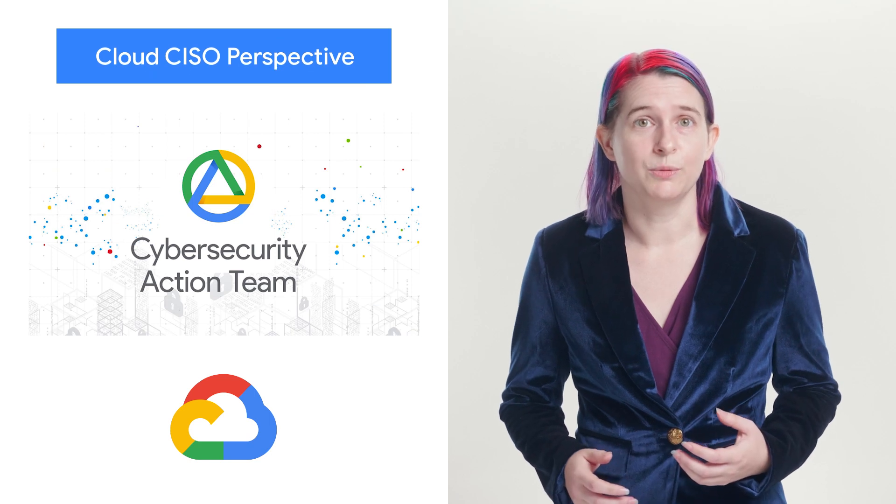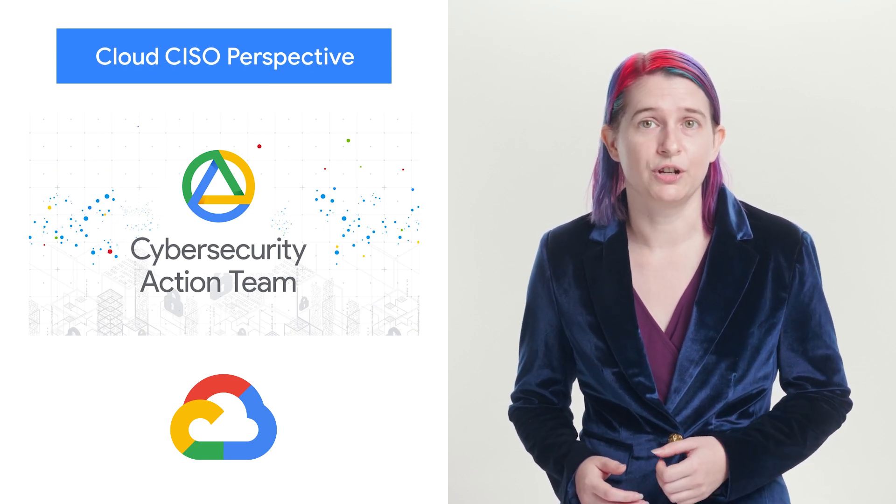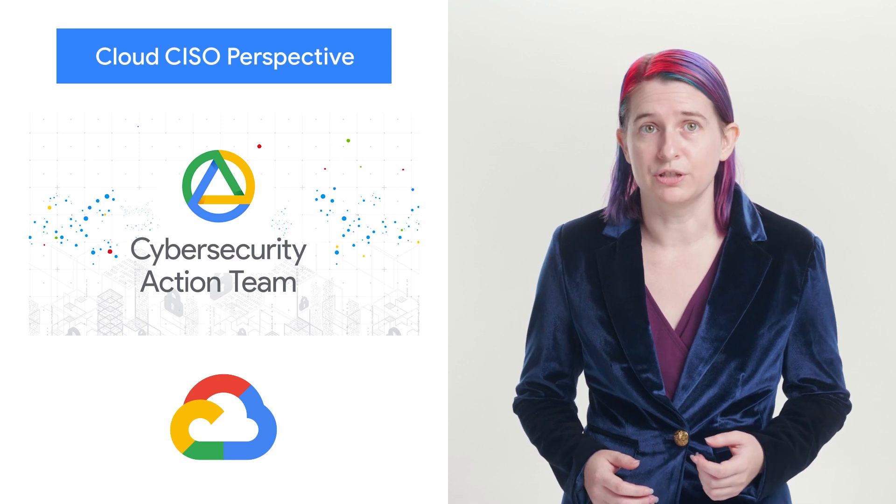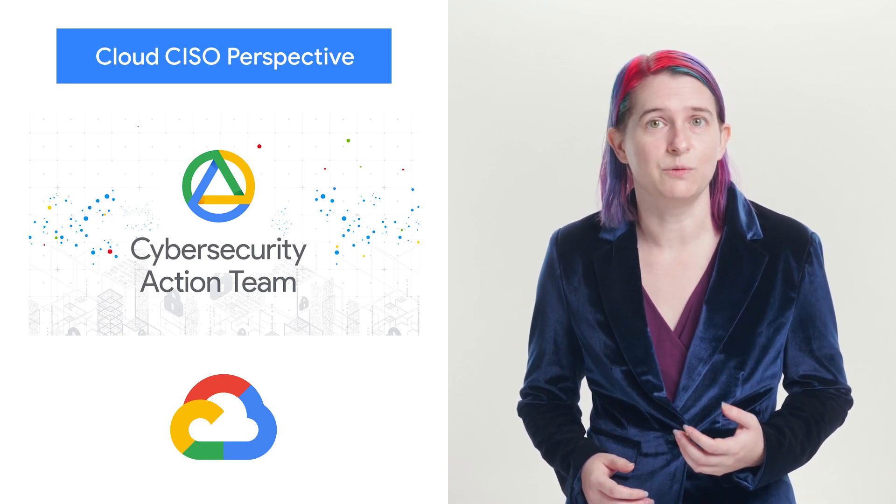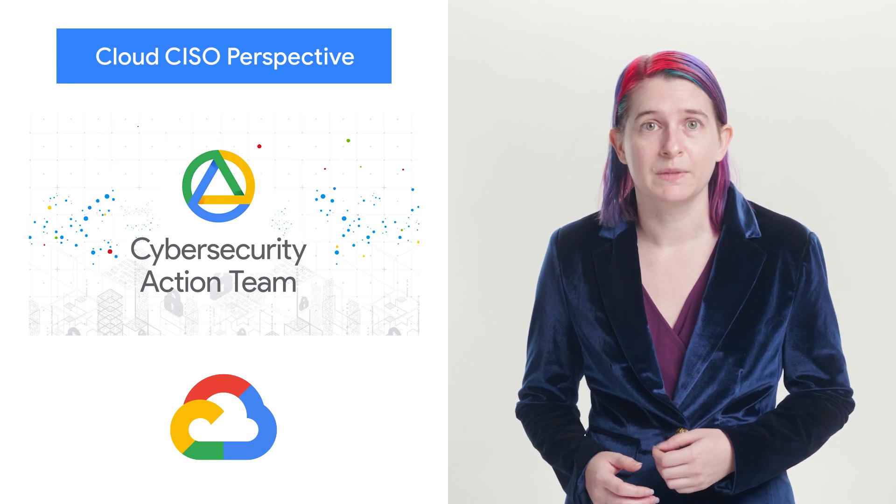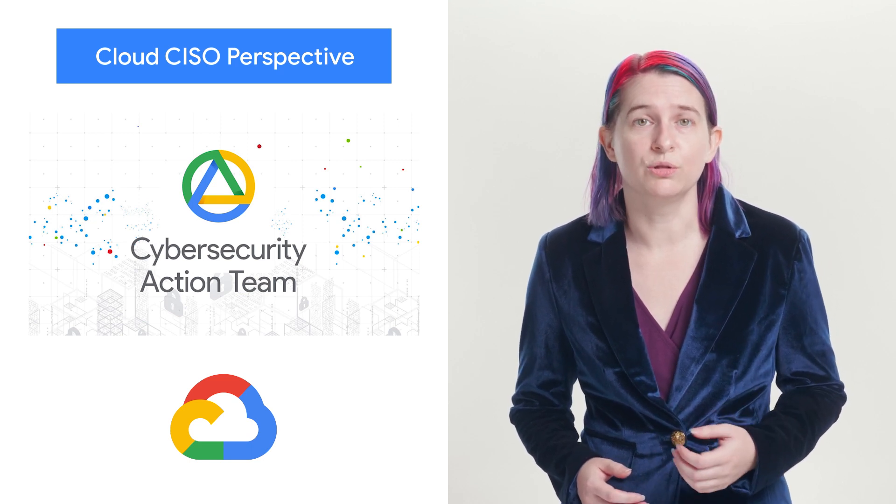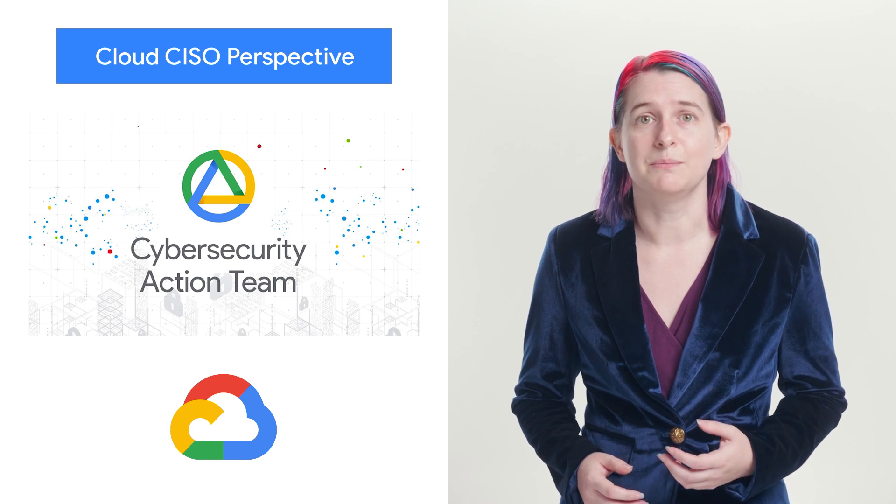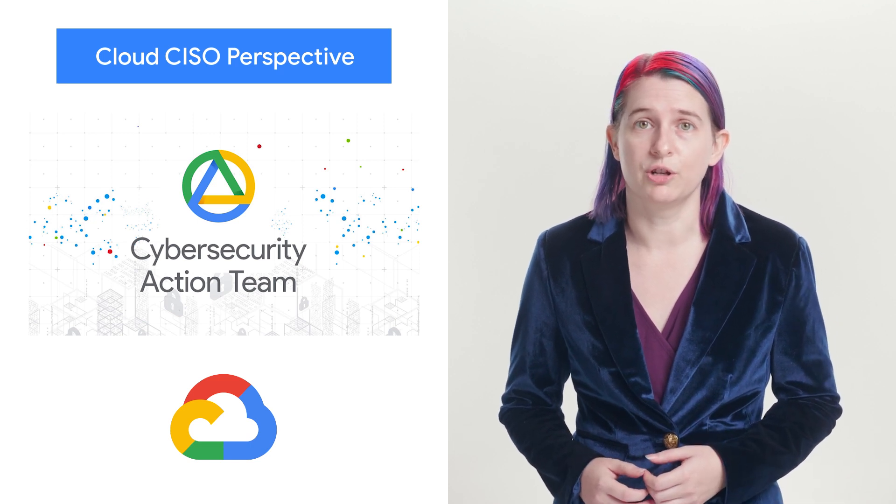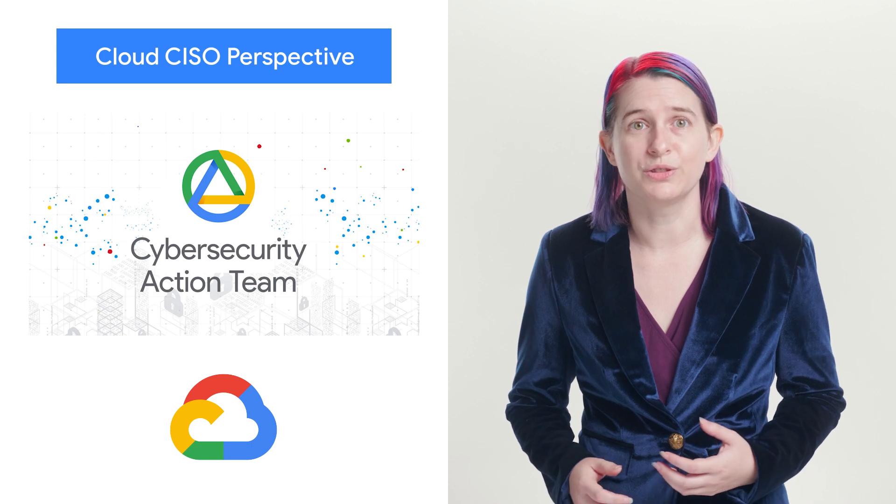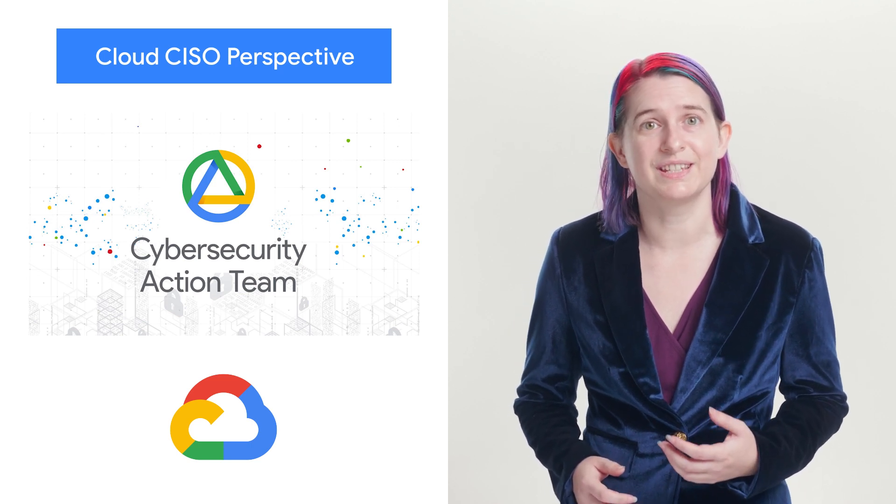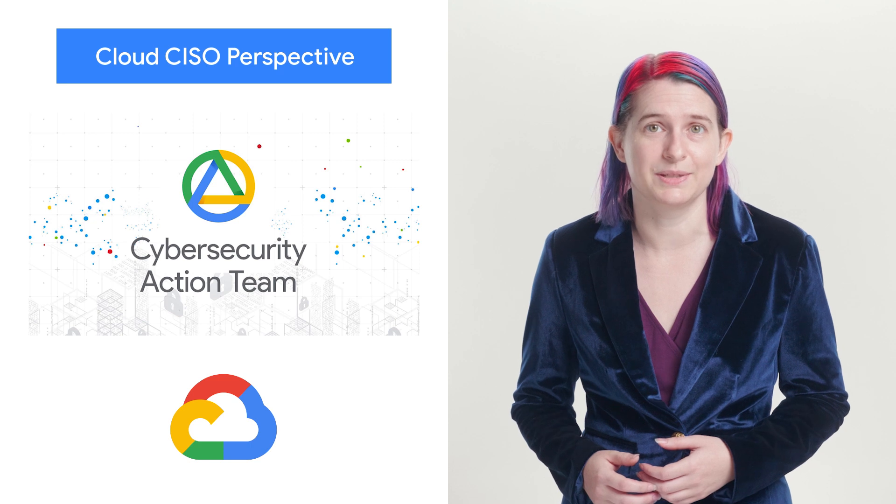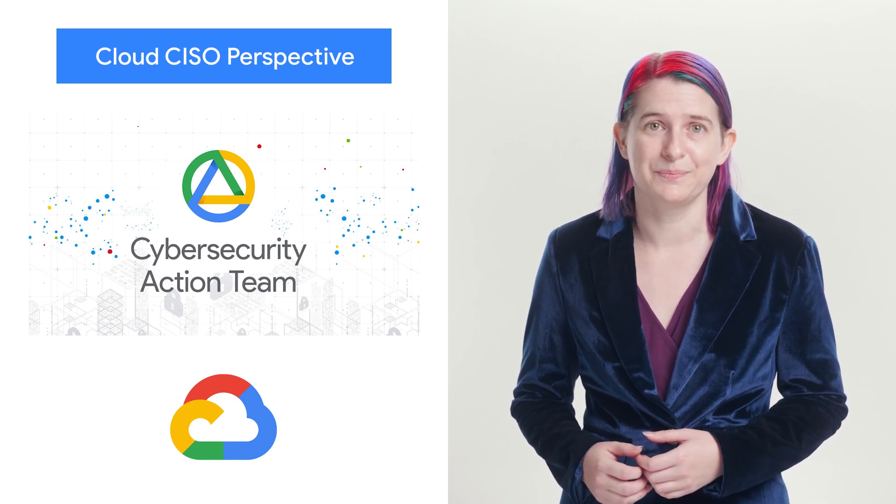As we head into October, don't forget to check out our monthly post from the cybersecurity action team. For September's edition, we're focusing on the acquisition of Mandiant and what it means for the broader cybersecurity community. You can also hear more at Google Cloud Next happening this week, and Mandiant's inaugural conference from October 18th to 20th. And of course, we've also got a roundup of the latest updates, products, services, and resources from our security teams. Check out the blog for more details and to sign up.